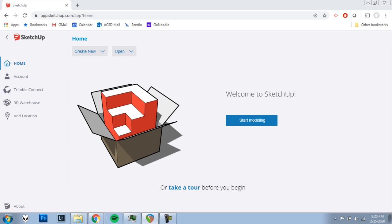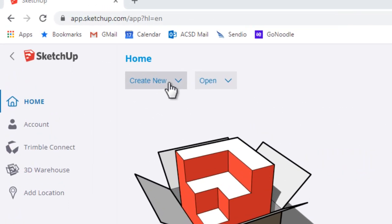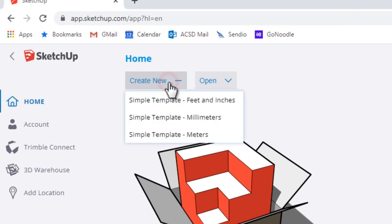First, we'll start with a new file. I'm going to click Create New from a simple template in feet and inches.